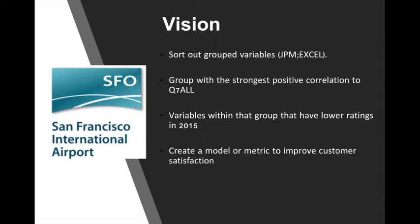Our vision is to use JMP and Excel to sort out grouped variables in our dataset. After sorting out the group variables, we would like to find out which group has the strongest positive correlation to Q7O. Within that group, we would like to see the variables that have the lower ratings in 2015, and in the end, create a model or metric to improve customer satisfaction.